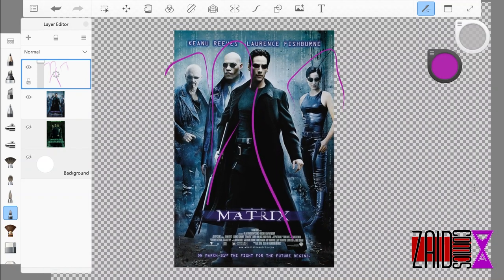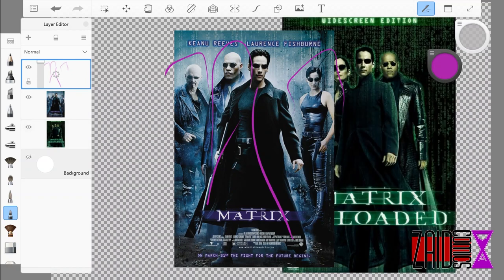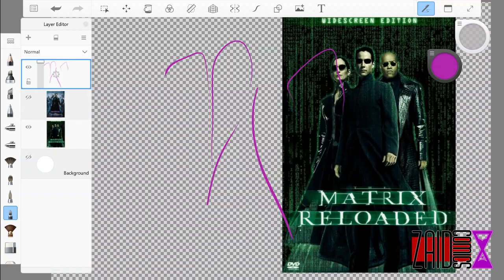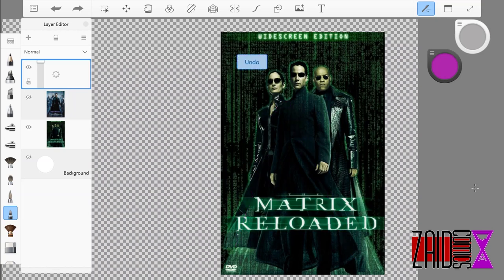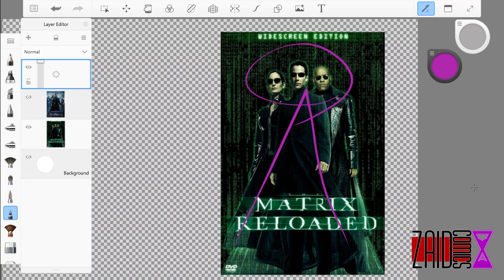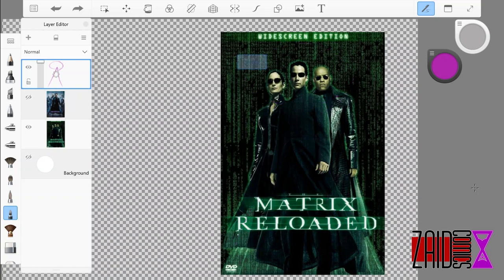So we have that one and then we have the Matrix Reloaded poster here has done just a very classic job of the trio of characters in a triangular shape, just leading up to the focal point of being the three faces on here. I know there were other posters for these movies, but these ones are probably the most iconic of the posters for these two particular movies.